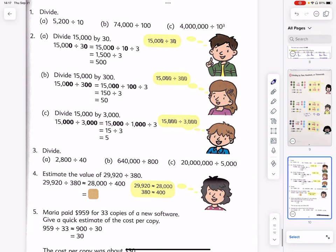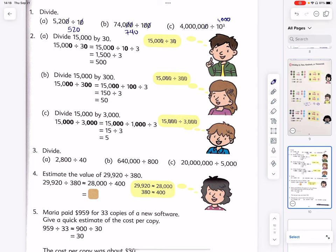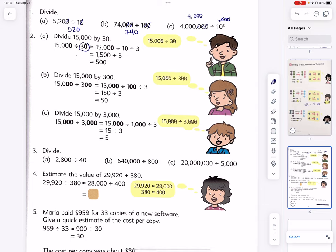Let's practice. Cross out the two zeros on the left and right — reduce by 10, the answer is 5. 520 divided by 100 is 7. 740 divided by 1,000 — we take away three zeros on each side — the answer is 4,000 divided 15,000 by 30.